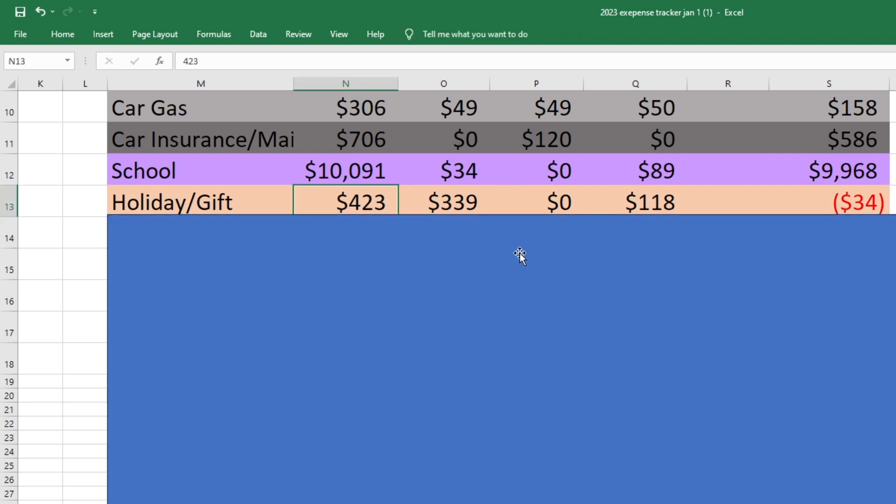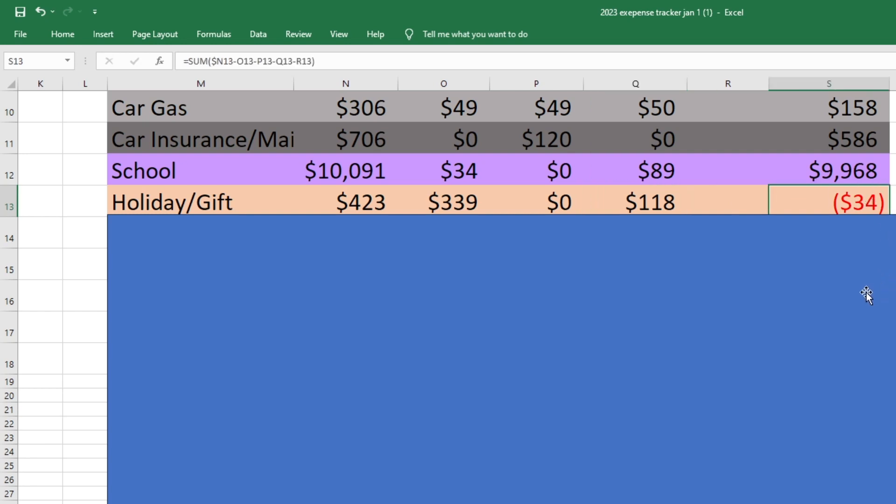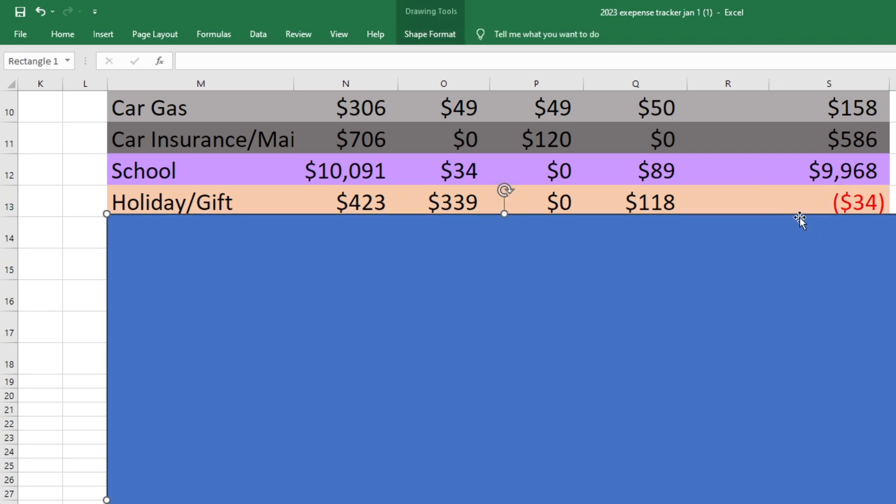For holiday and gift. We started with 423. We spent 118 this week and we are $34 over. But again, because Mark had a little bit of extra money on the paycheck or on his second paycheck, I will be able to cover this. So we still haven't bought Owen like his birthday cake or anything either. So that will probably come out of this as well and make it a little bit more negative. But again, I'm going to be adding more money into this fund because Mark got paid a little extra.